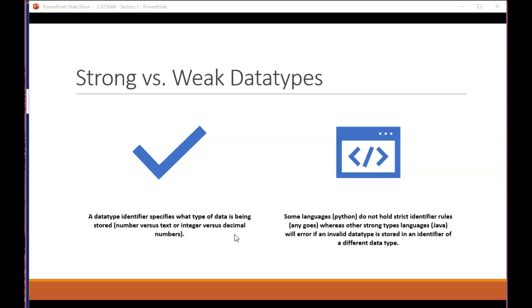Also associated with identifiers is data typing. And again, this is more of a programming topic than it is logic, pure logic. Because pure logic basically says we have numbers, we have letters. But some of the programming languages, there's more definition, especially when it comes to numbers. Python is like pseudocode doesn't care so much. But Java might have five or six different ways to express the number. Byte, short, long, float.